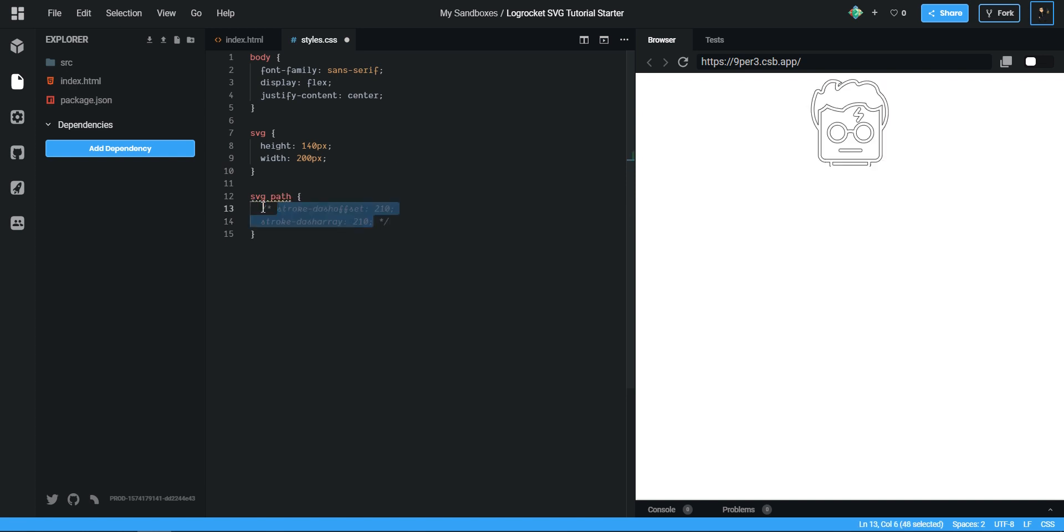And if we were to do this, you can see that the strokes are back in. So when it comes to setting these values, what I like to do is I like to set it to the lowest amount I can with all the strokes disappeared. So if I was to set this to 10, like so.